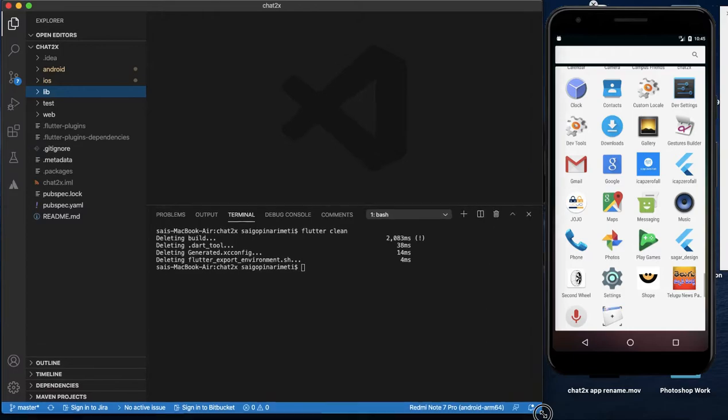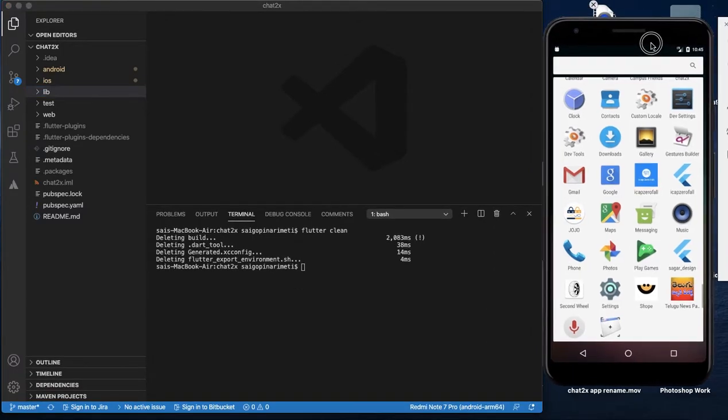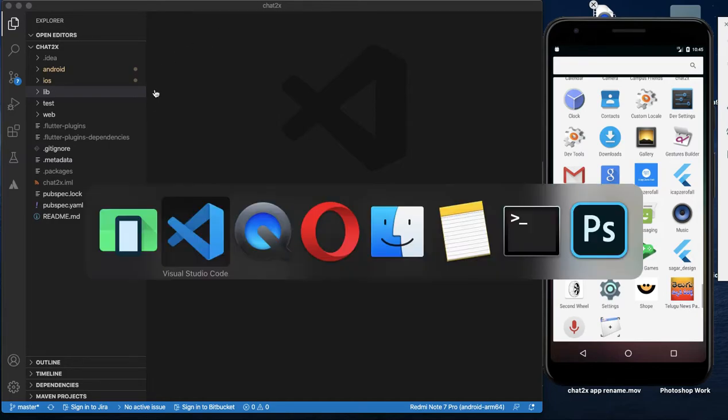We are going to change the app icon using a library package. We are going to create a dummy logo in the Wix maker.